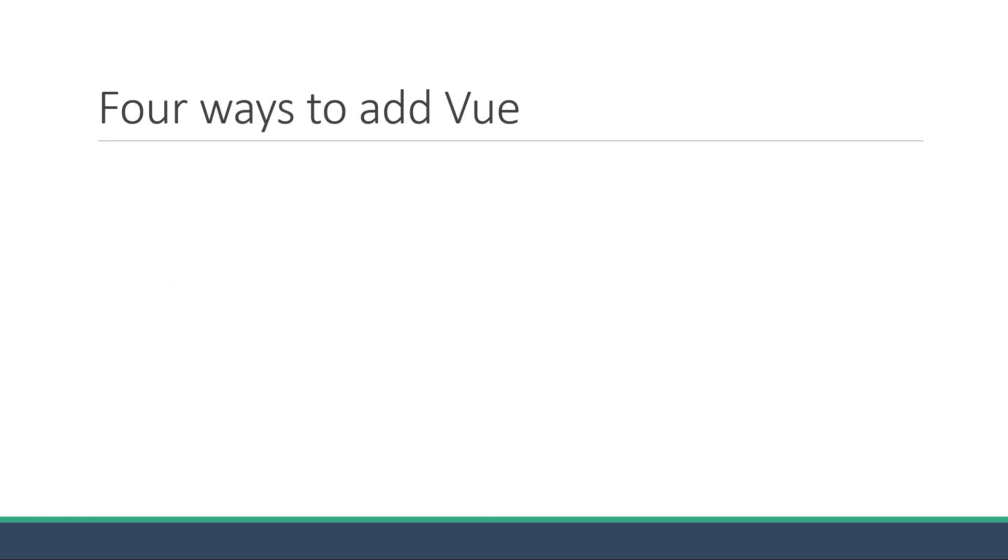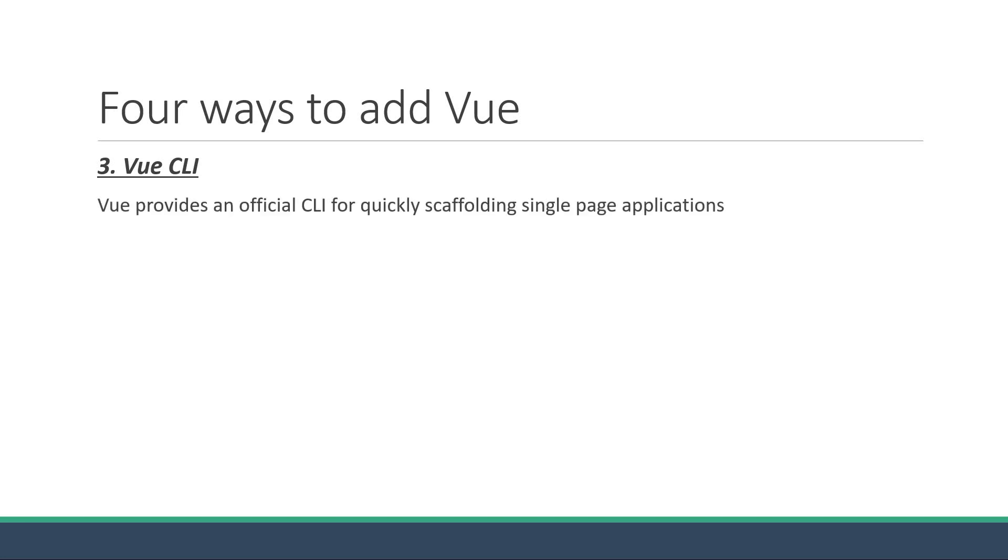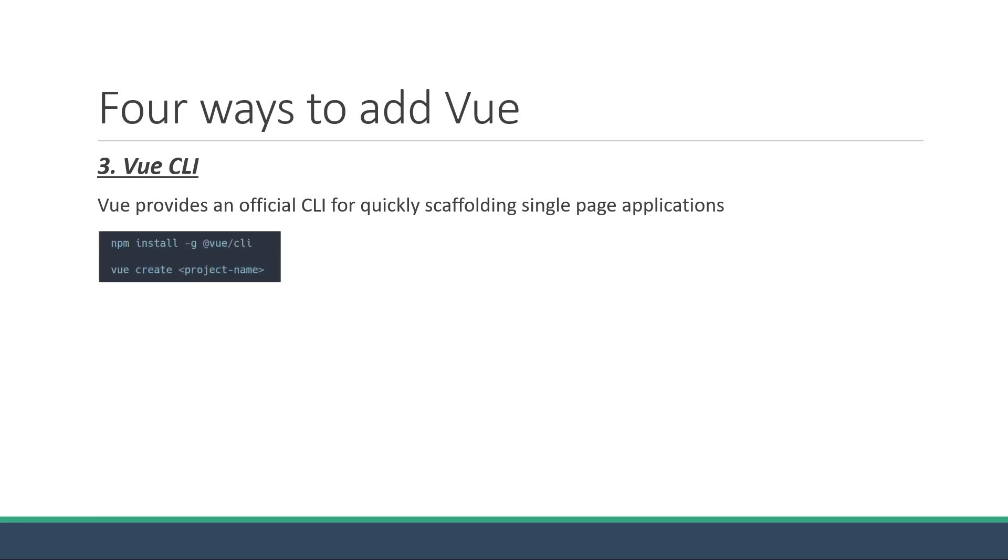The third way is to use the Vue CLI. CLI stands for Command Line Interface and Vue provides an official CLI for quickly scaffolding single-page applications. What this means is that by running two commands, you have an entire Vue project up and running. You run npm install dash g at Vue slash CLI and then Vue create followed by the project name. This will set up an entire project for you.